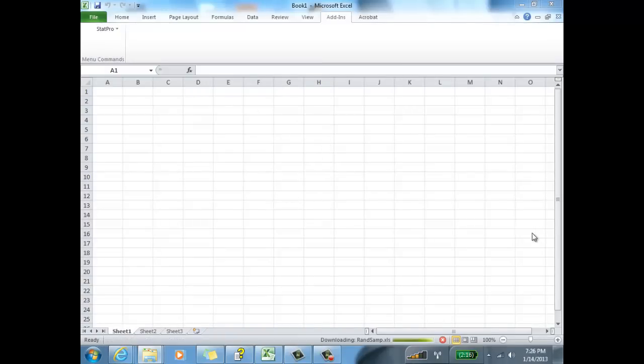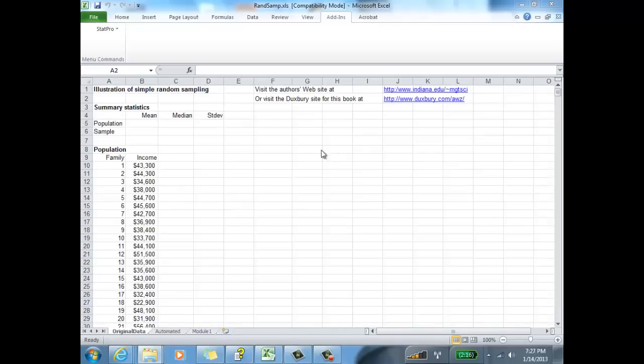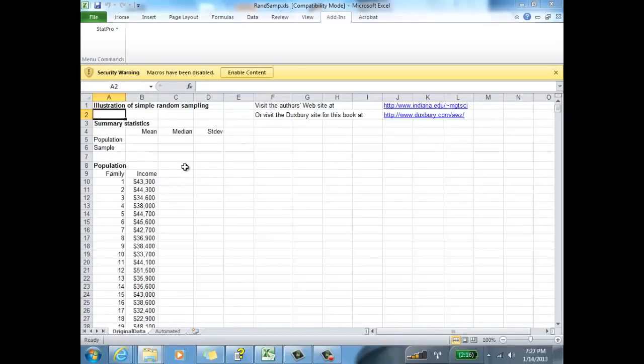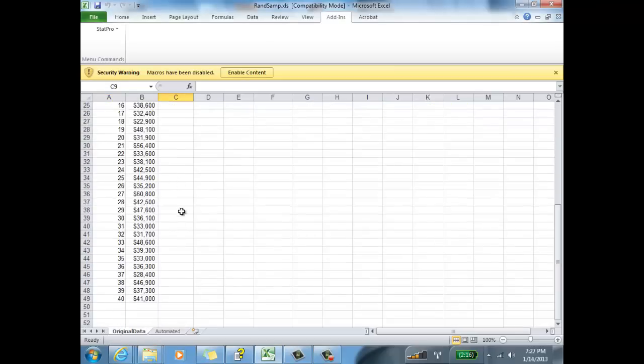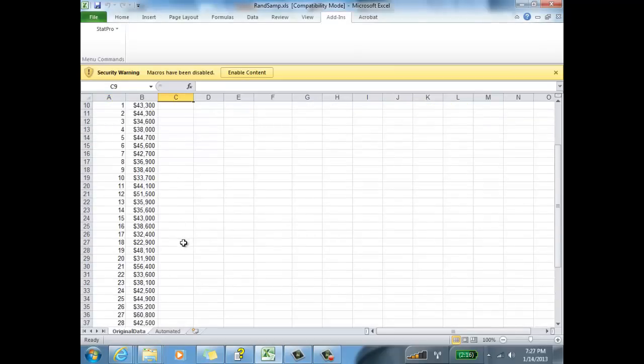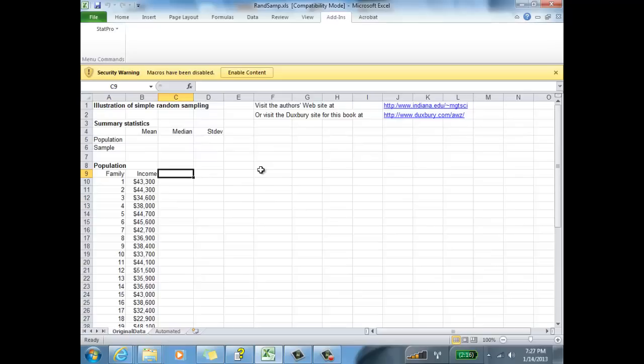We have a total of 40 data within this sample. These are incomes of 40 families. Now, to do a simple random sample, the very easiest way to do this is to do the following.